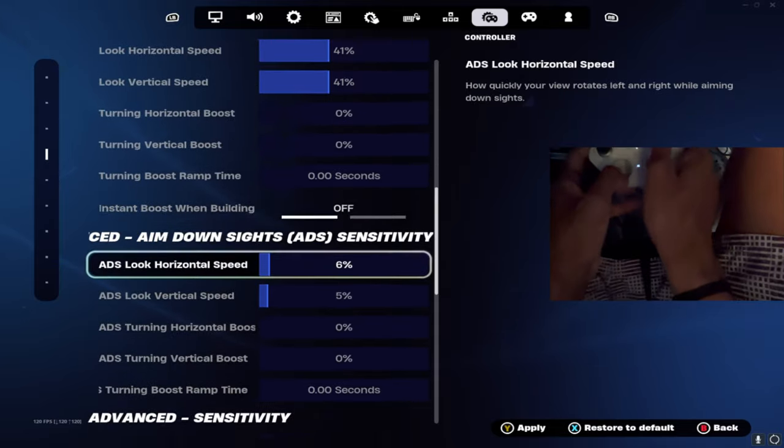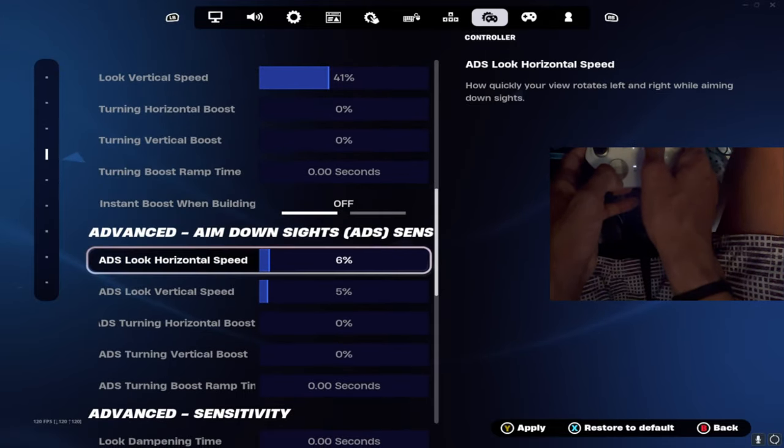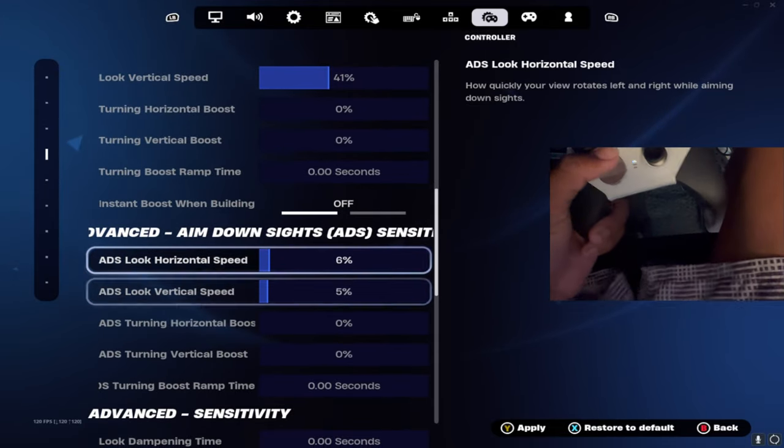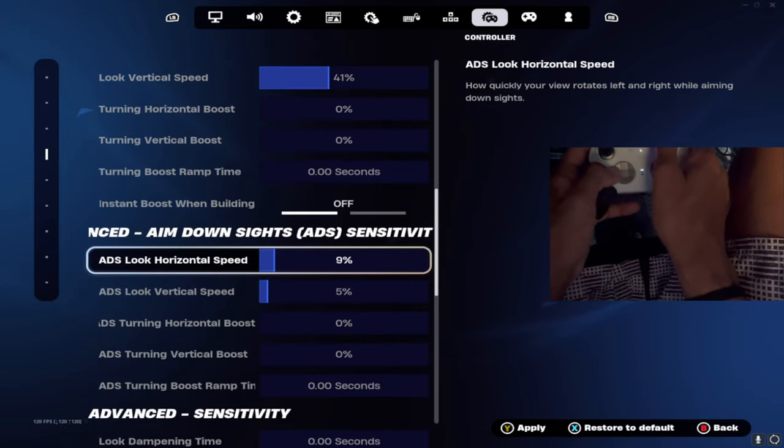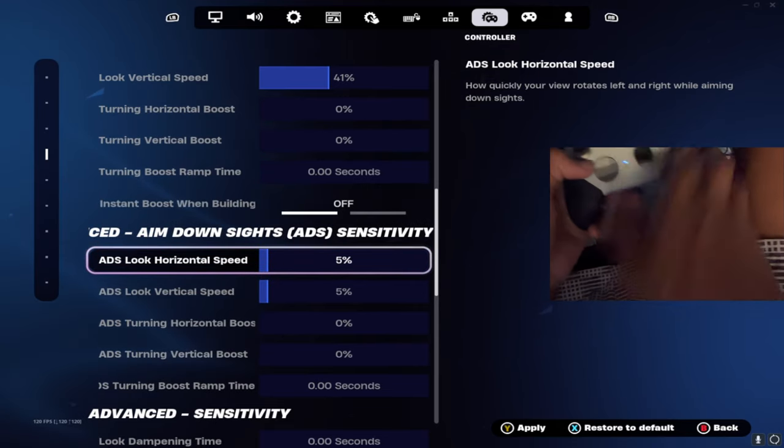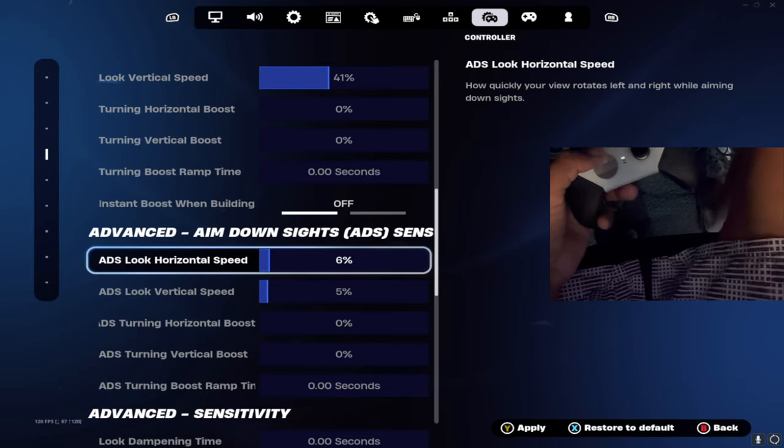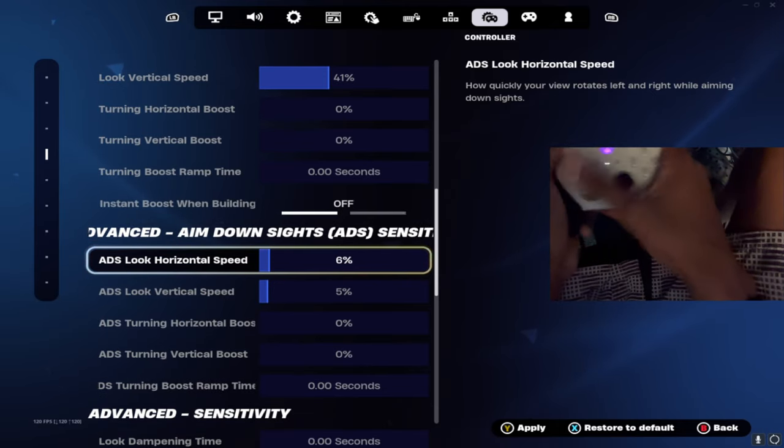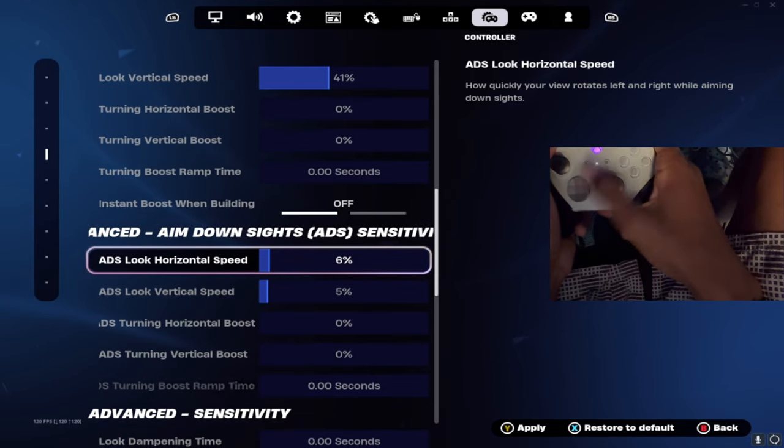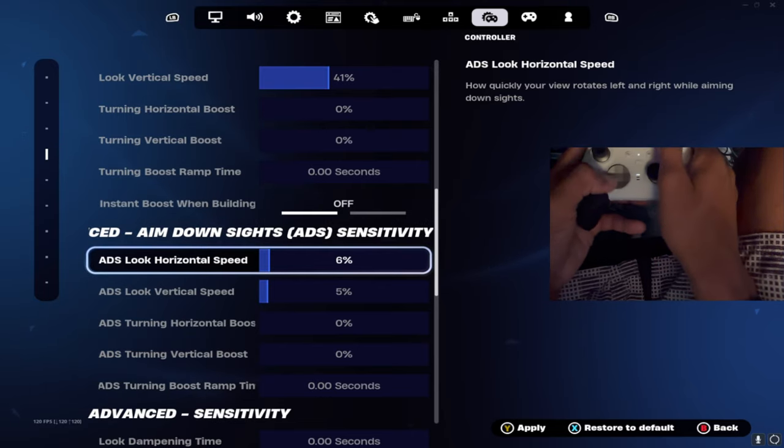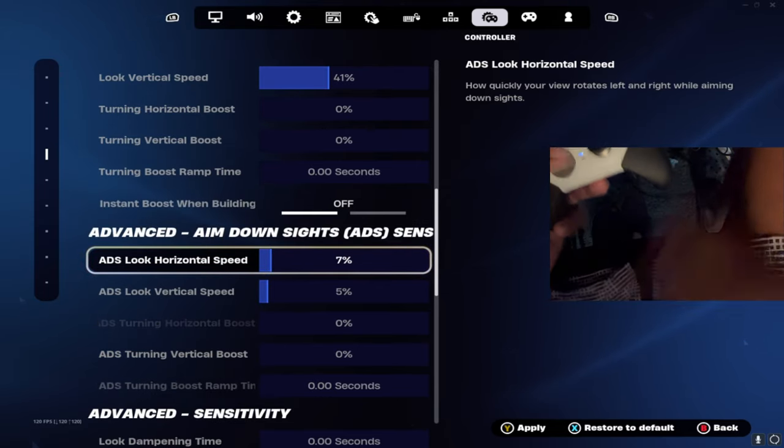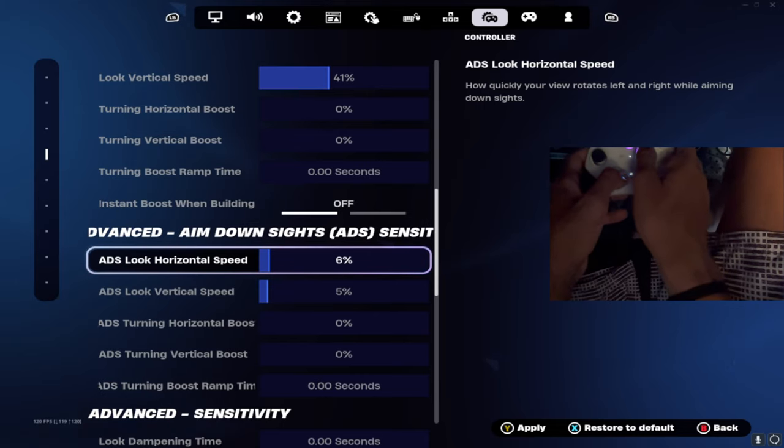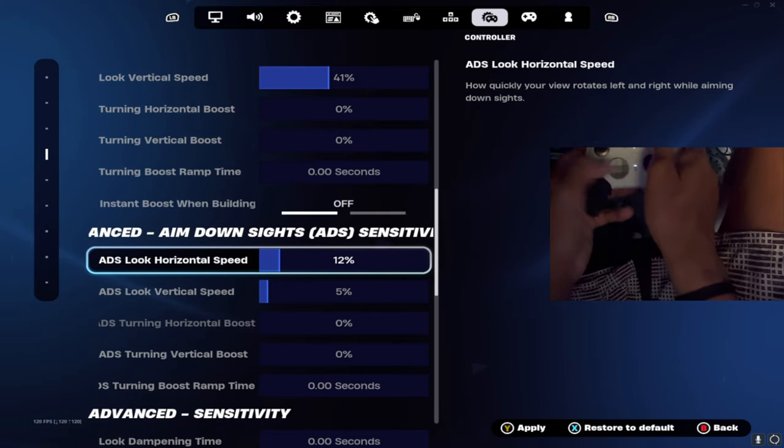I don't have any boost, instant boost, I don't have any of that. For my advanced aim down sights I play 6-5. Some people play 10, but I play like this because I already have stick drift. My sensitivity is already kind of fast and this just helps me track better. So I would keep this between 5 and probably 12.